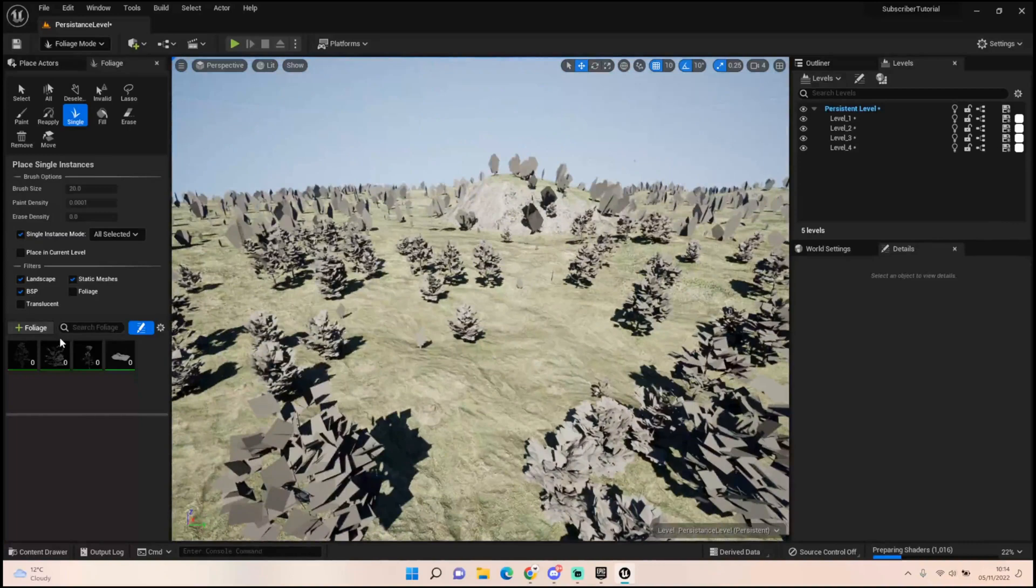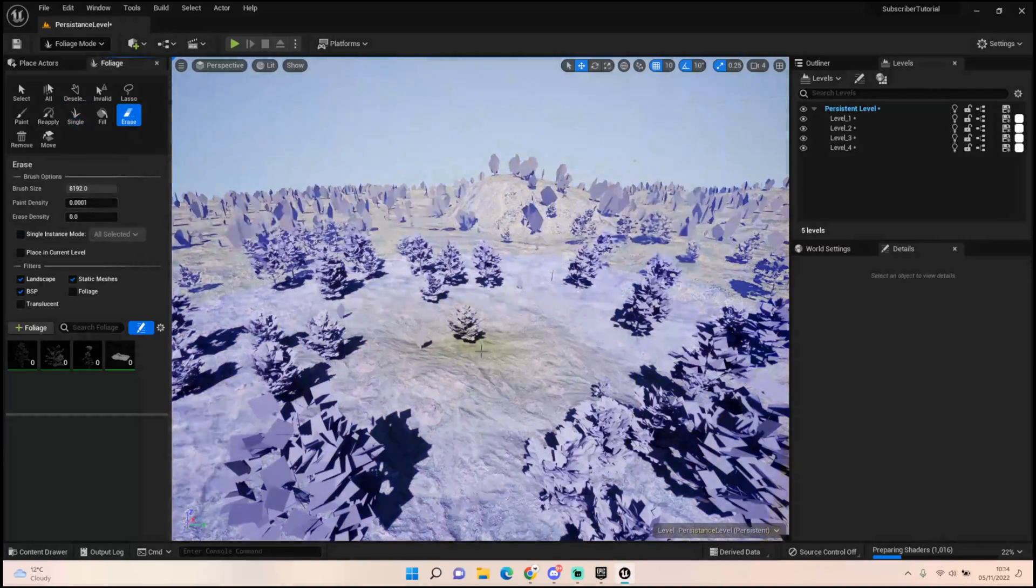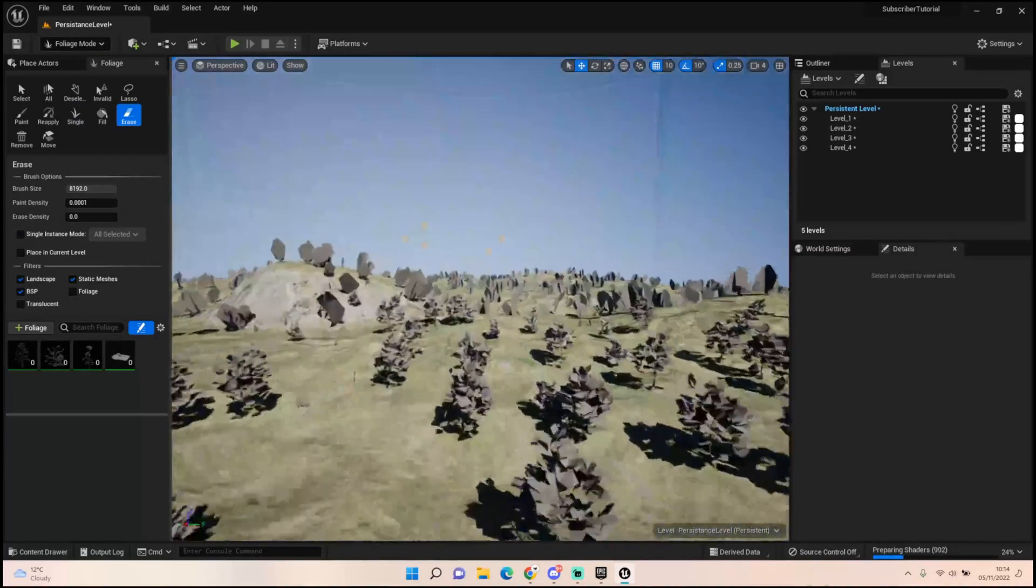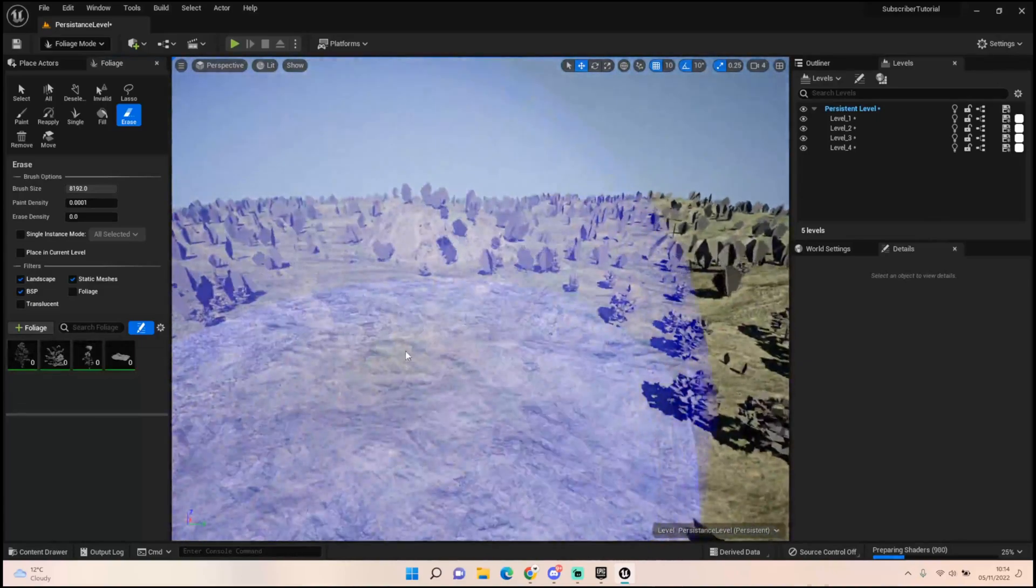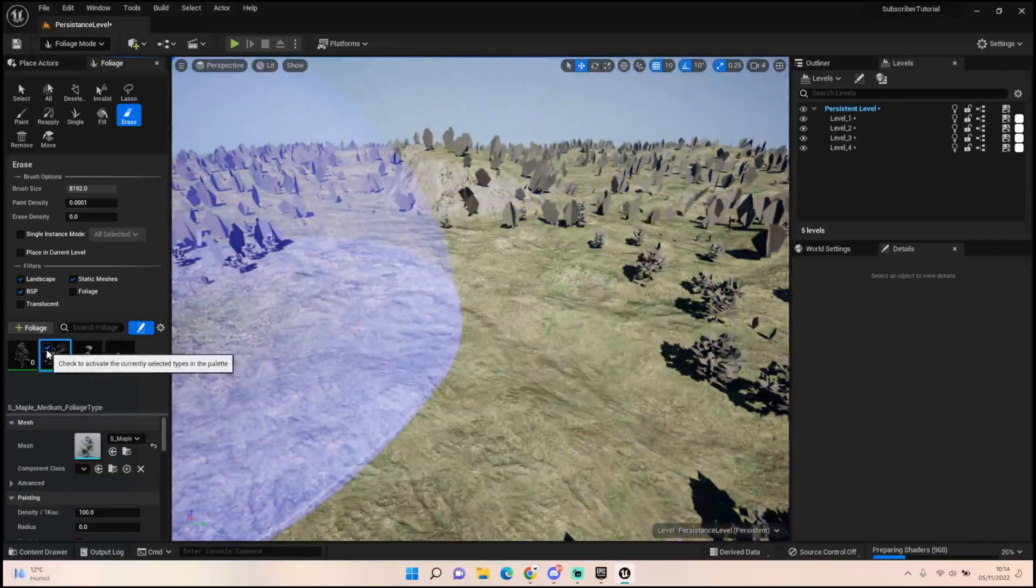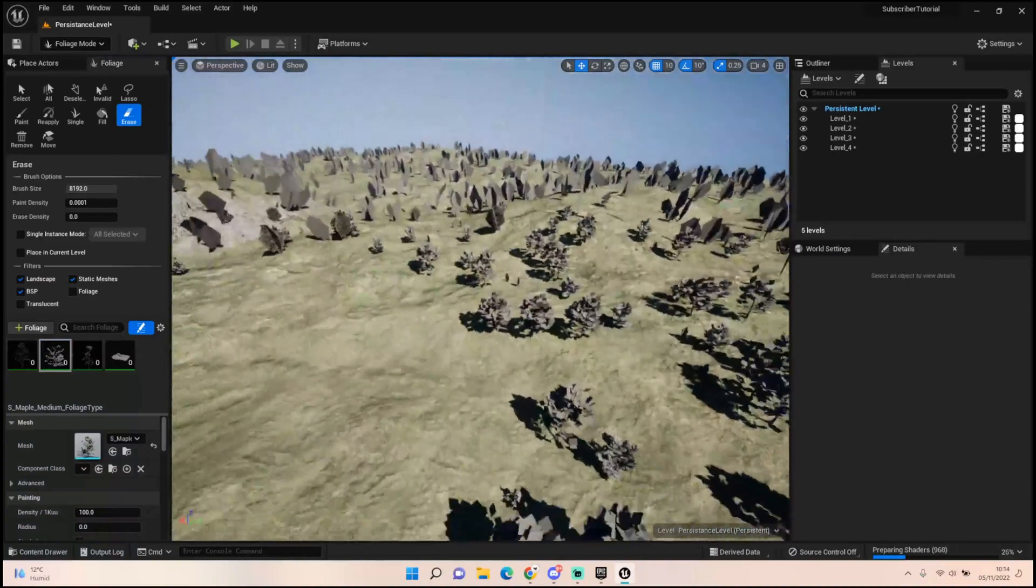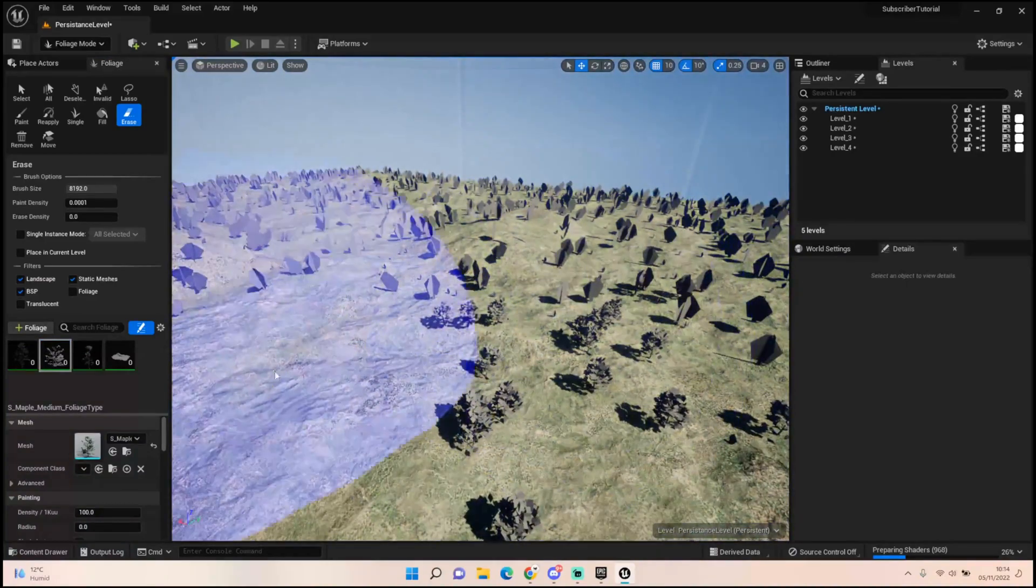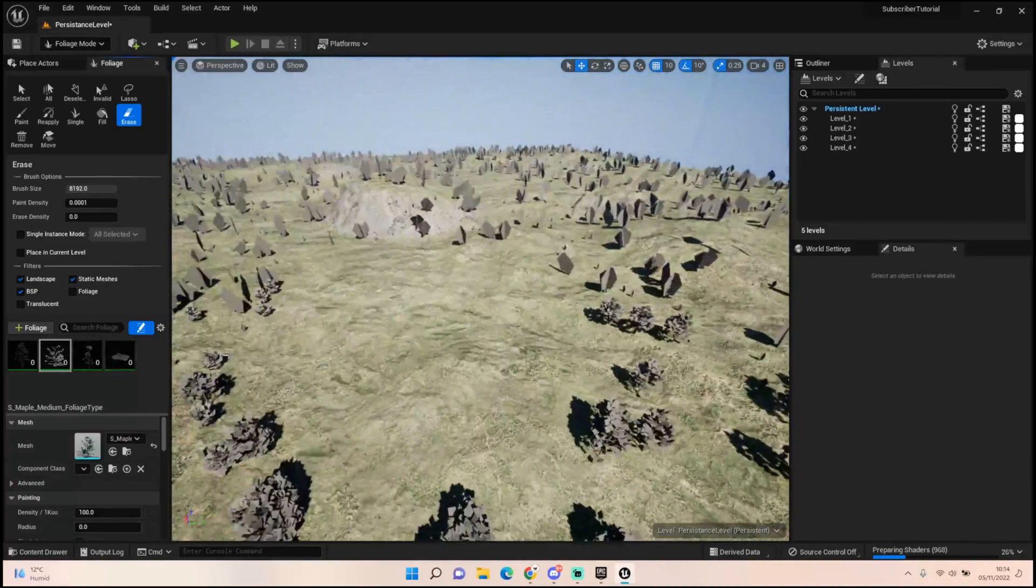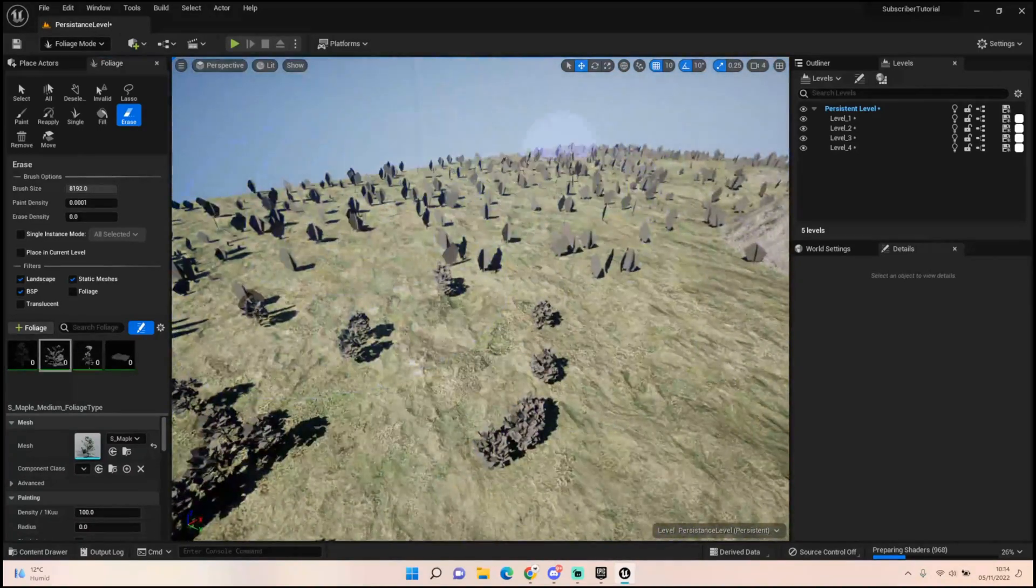If you find that you've made a road and you've put too much in a certain place, you could erase some of those things. So you need to make sure these are ticked if you want to erase certain things. There you go. But if I unticked, let's say I only want this very large maple tree to be removed, you could just whiz through and just remove those.